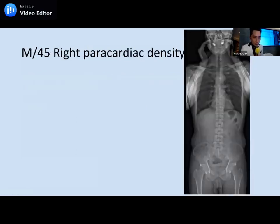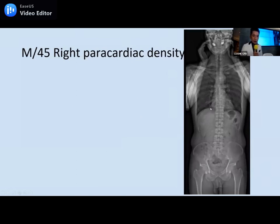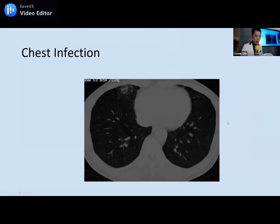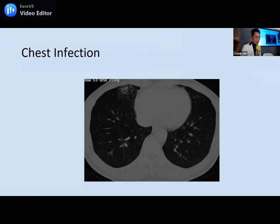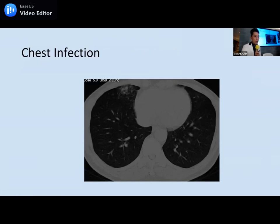Next case: another EOS showing paracardiac opacity over the right lower zone — very subtle, but with some additional density. On CT, there is haziness over the right lower zone: this is a case of chest infection. We should give the patient antibiotics and follow-up low-dose CT to see if there's resolution. If there's clear resolution, it's just chest infection; if it persists, it could be something else, such as tumor. This illustrates the importance of following up the patient radiologically to confirm resolution.